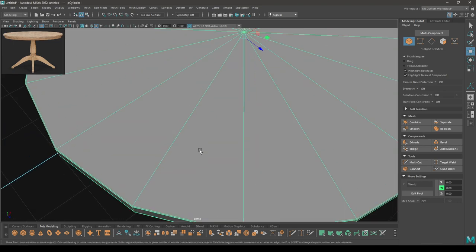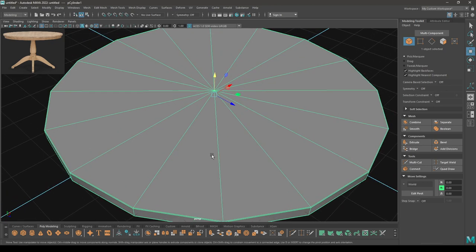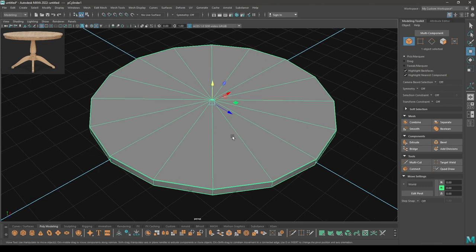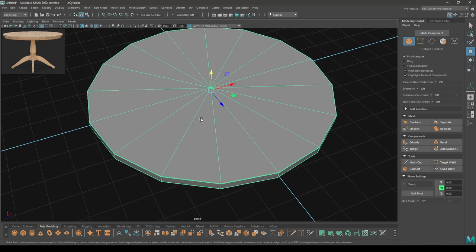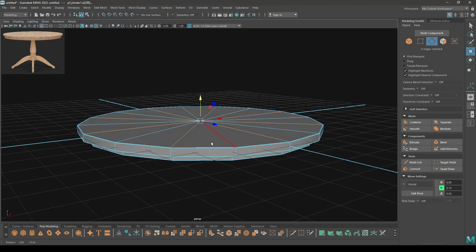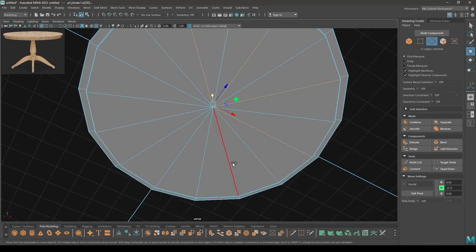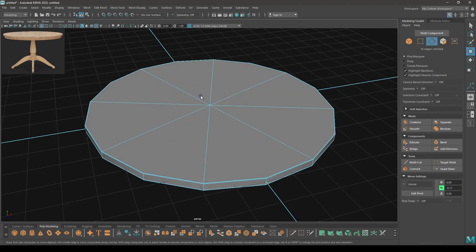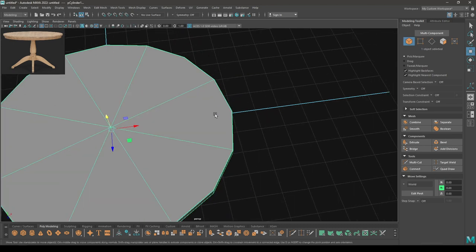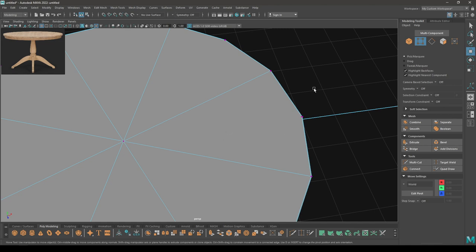As you can see, all these polygons are triangles, so we need to convert them to quad polygons. Go to edge mode, select the alternate edges — same thing down here — and delete them. Now you can see that all these faces have four vertices.